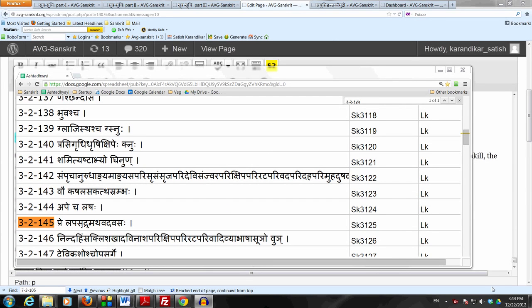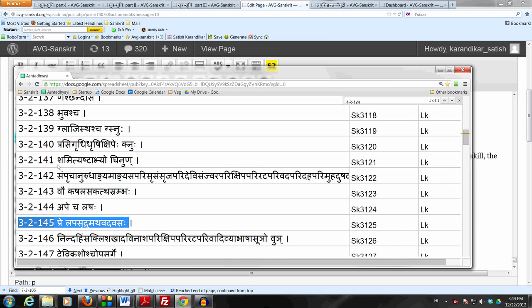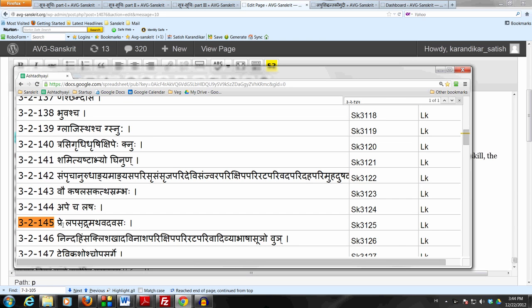Okay, let us now take another Sutram which prescribes the Apis Ghinan. Actually, this is the last Sutram in this section of Ghinan which runs from 3-2-141 down to 3-2-145, this is the last Sutram in that section. The Sutram says Pre Lapa Sri Dhru Math Vada Vasaha. Also a very simple Sutram.